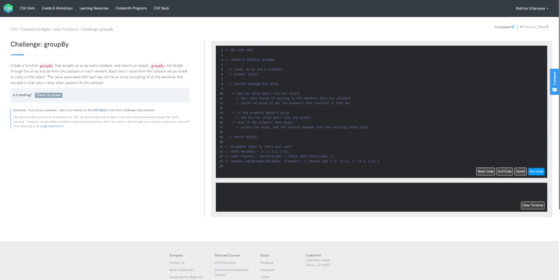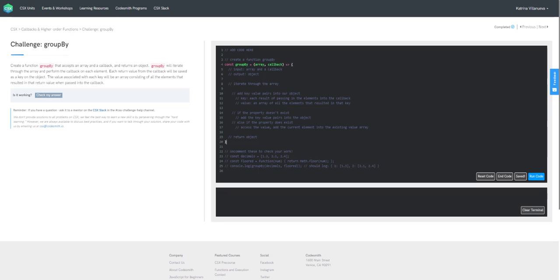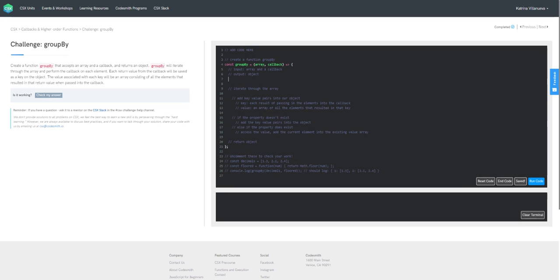For this solution I will be using an arrow function. So: const groupBy, and we know we are taking in two parameters — an array and a callback — here goes our arrow. Don't forget those semicolons to end your statements. We want to return an object, but first we have to declare a variable to hold it. So: const object, and we're initializing that to an empty object to begin with.